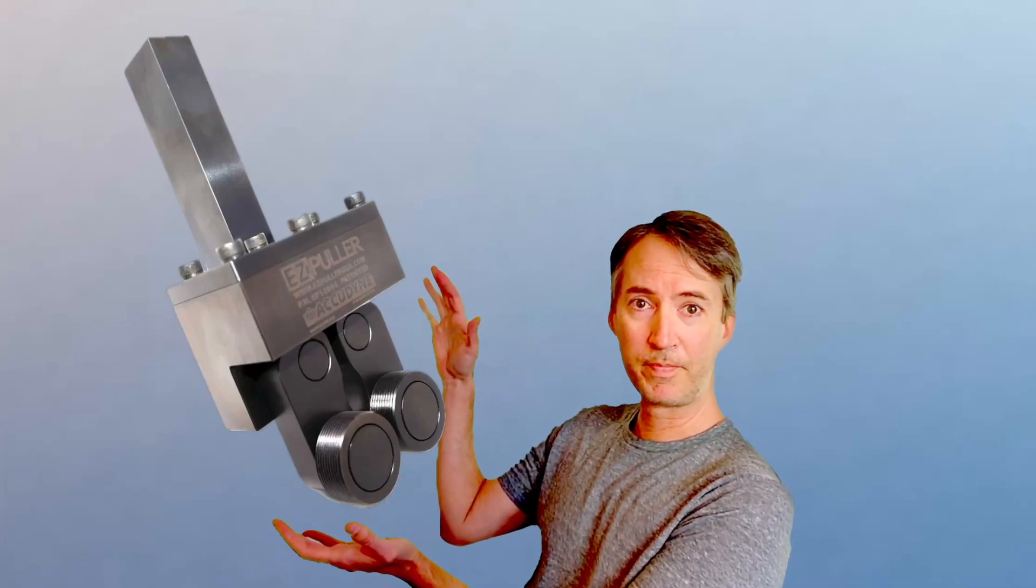So, as the example today, we're going to look at the AccuDyne Easy Puller, but the logic we're going to use to program this should be able to apply to a bunch of different styles of bar pullers, so follow along and see how we do this.